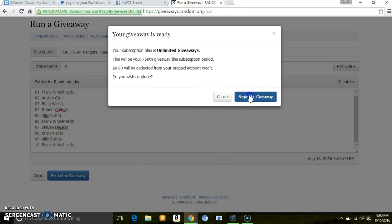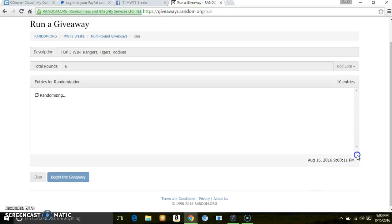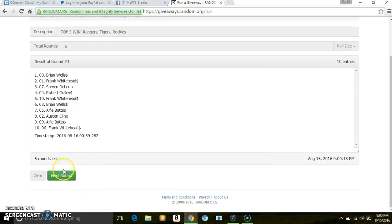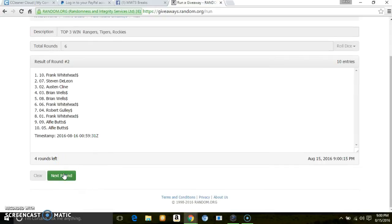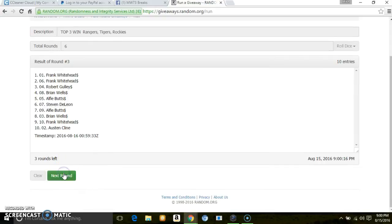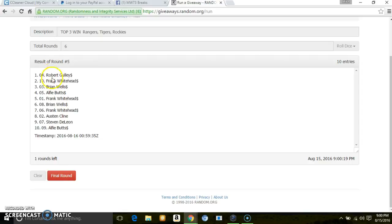1, 2, 3, 4, 5. After 5, we've got Robert, Frank, Brian.